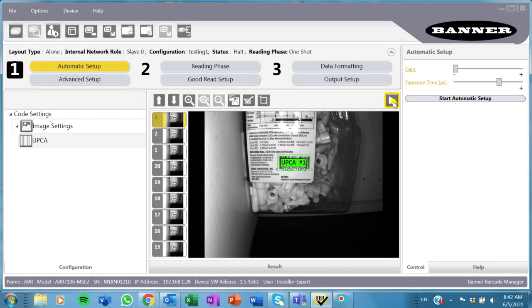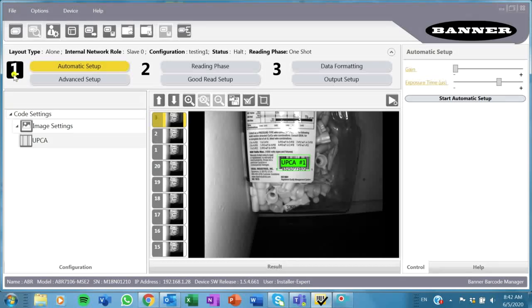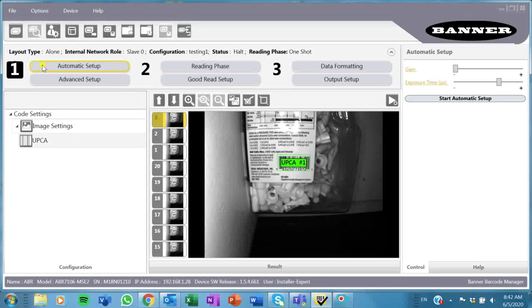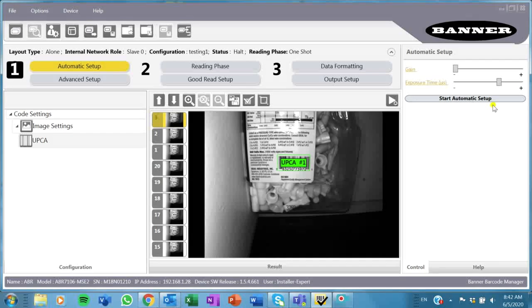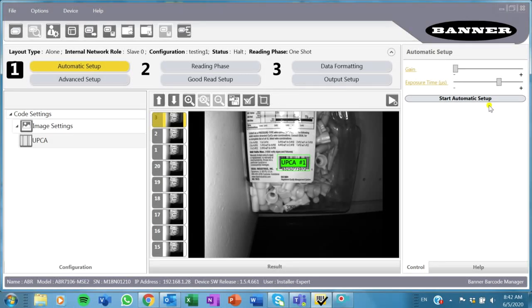I'm going to stop it back so I can show you how to do that. So the first step here, as the software will indicate, is to set up your image.